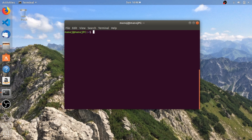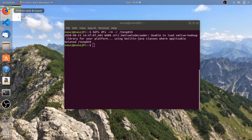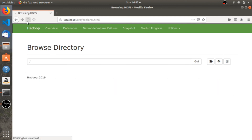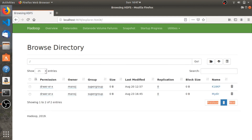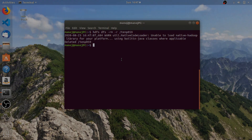The next command is used to delete a complete directory. The command is 'hdfs dfs -rm -R', followed by the name of the directory — in this case '059'. I'm going to delete this directory. It's deleted. Let's refresh — yes, it's deleted. That's it for this video. I hope you enjoyed it, and I'll meet you in the next one.